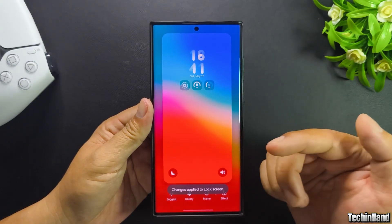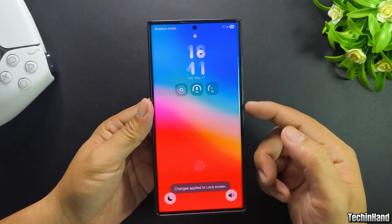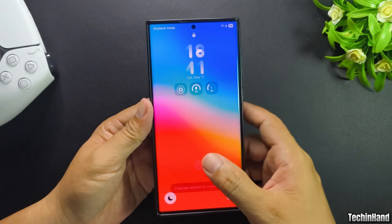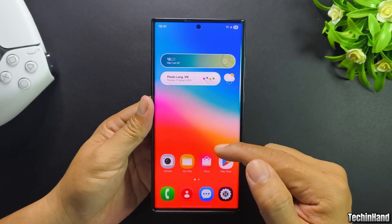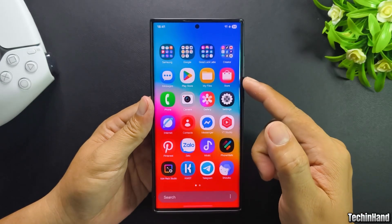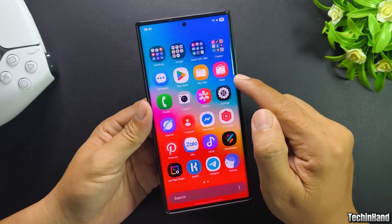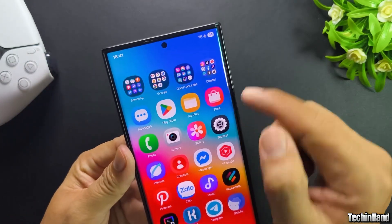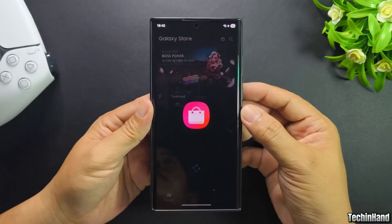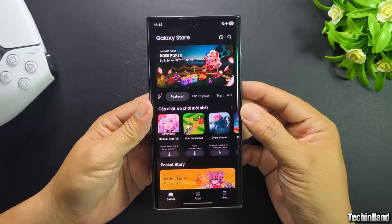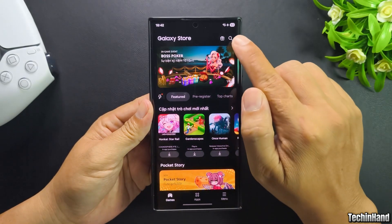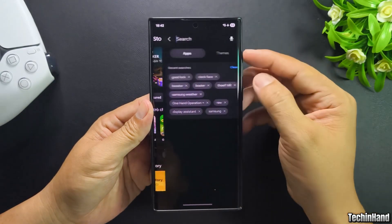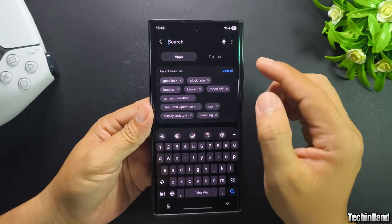Now, let's set a big size lock screen clock on One UI7. Open Galaxy Store, find Good Lock, then install it.